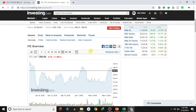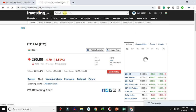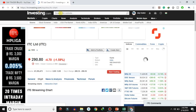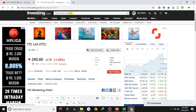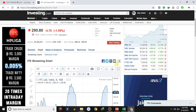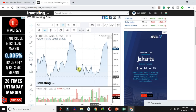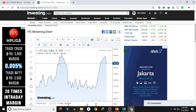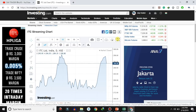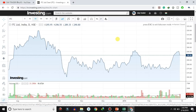Next, click on the technical chart. Select the stock and click on the technical chart to open the charting interface.